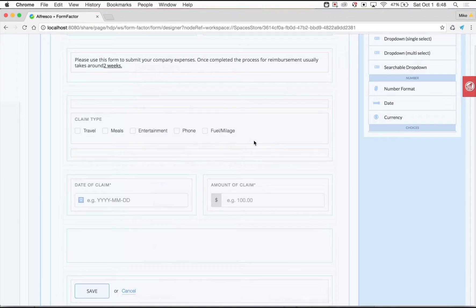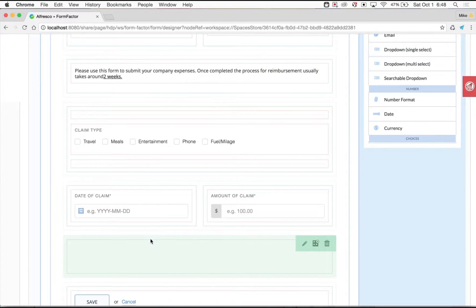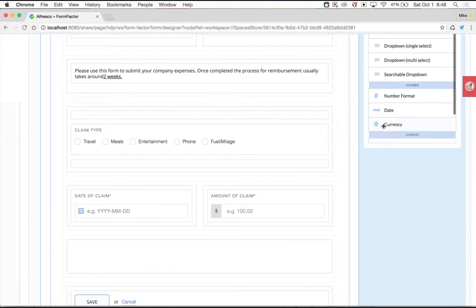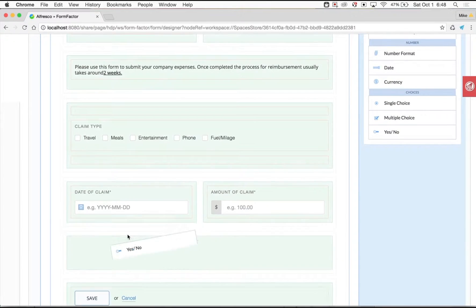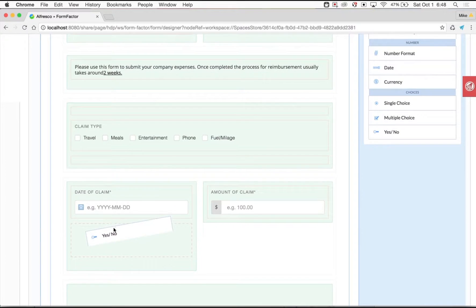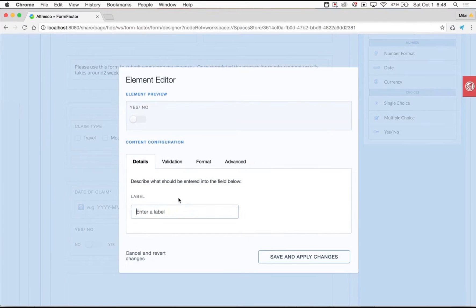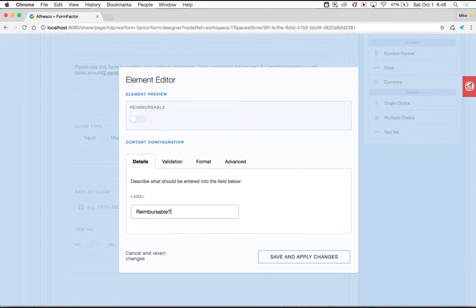FormFactor uses its own forms engine and includes much more than your regular Alfresco forms interface. In fact, you can use things like toggle buttons, searchable drop-down menus, file attachments, and much more.